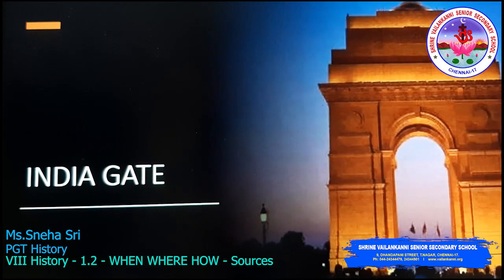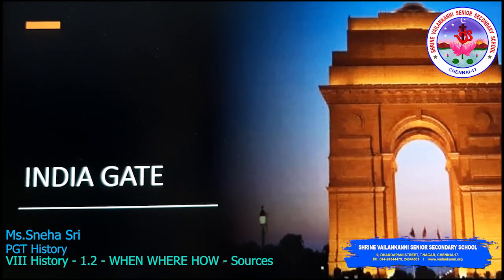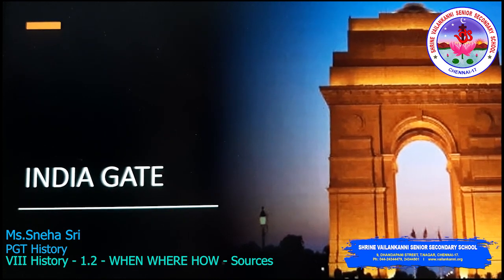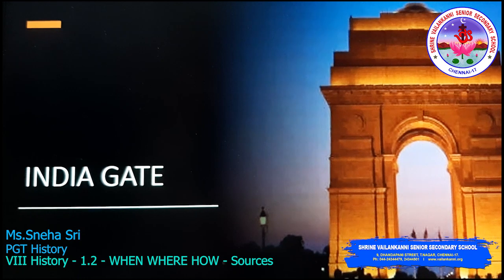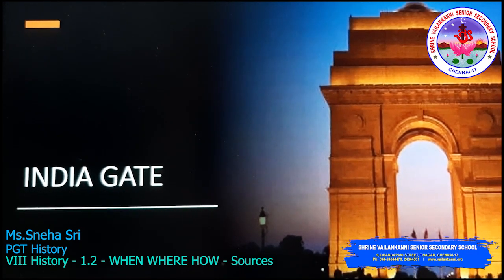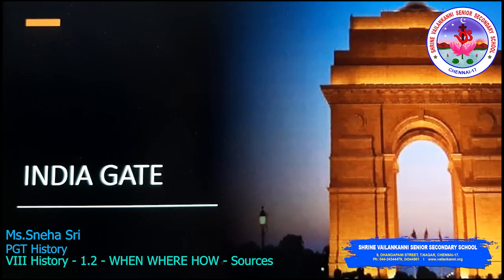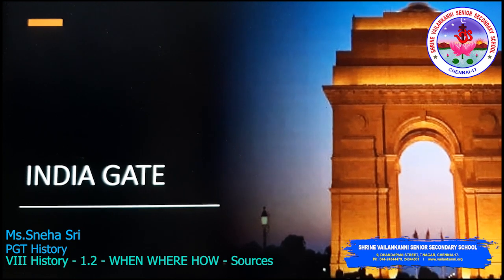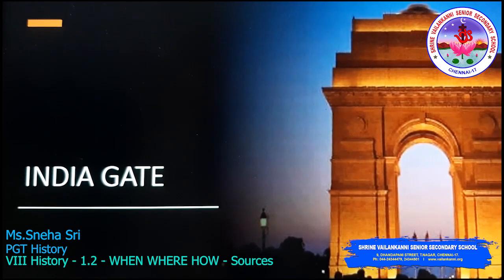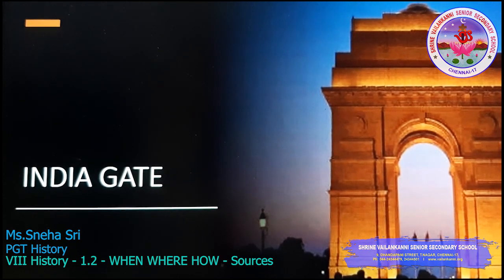There are lots and lots of sources available to study modern history. Some sources are indigenous — written by Indian authors — and some are foreign sources, meaning non-Indian sources. Whatever the source, they have to be analyzed in an unbiased manner and should be understood properly.